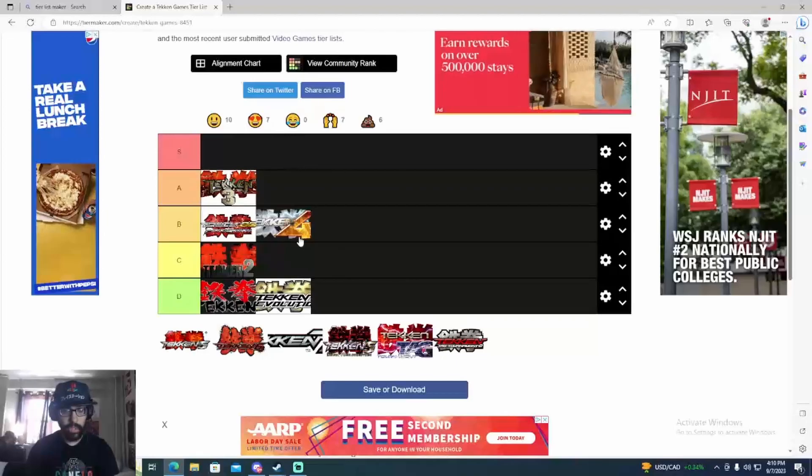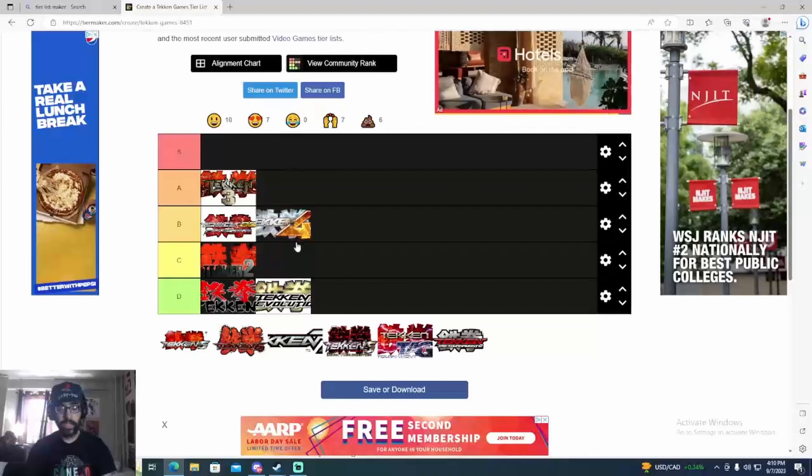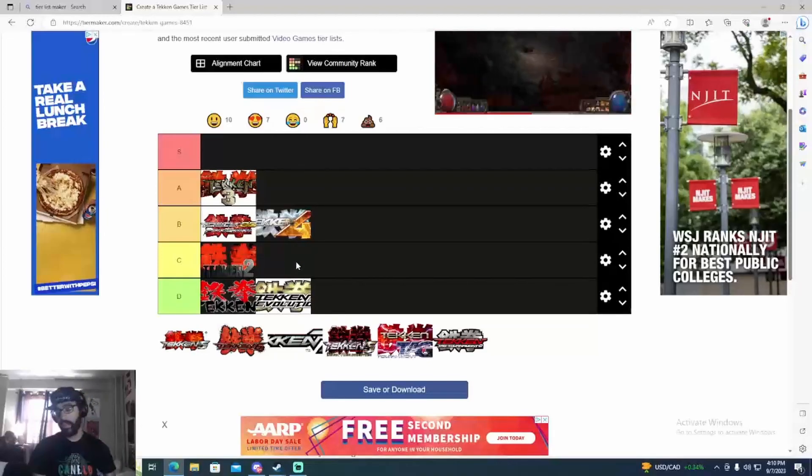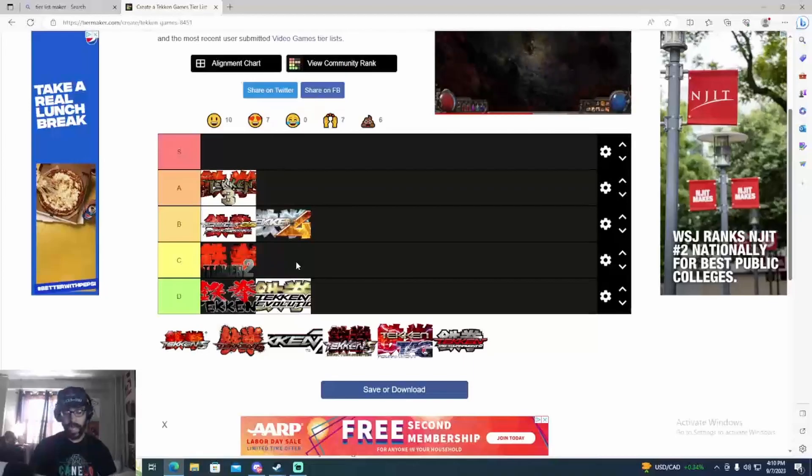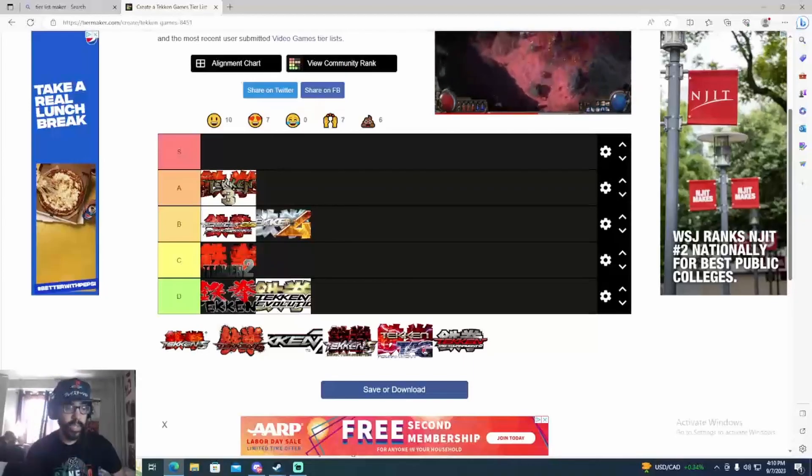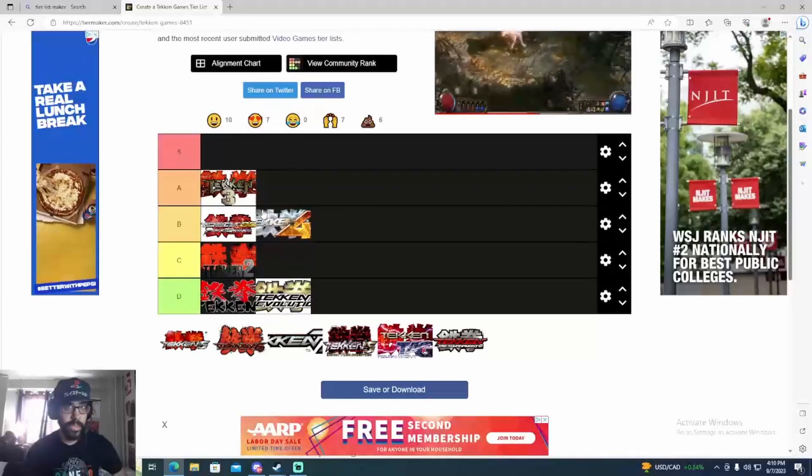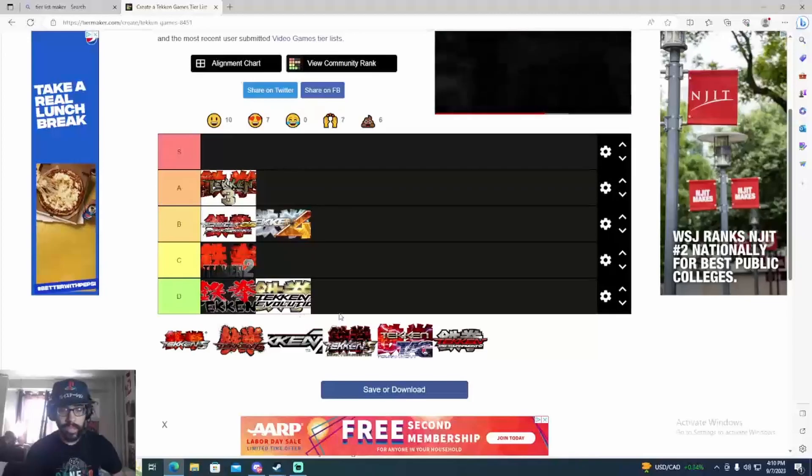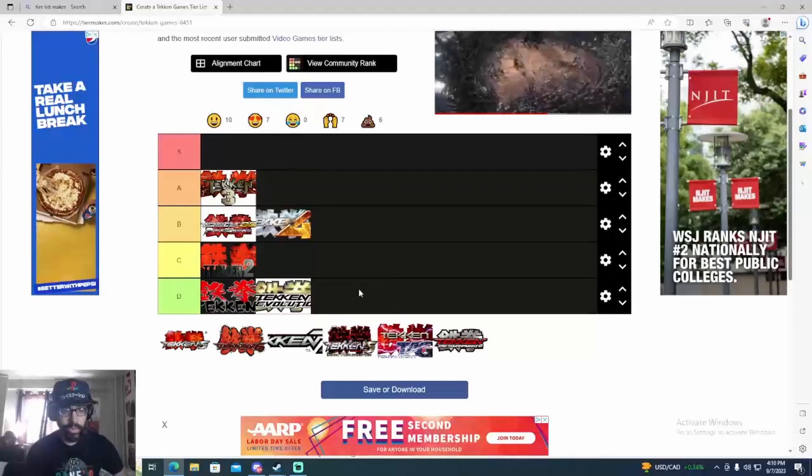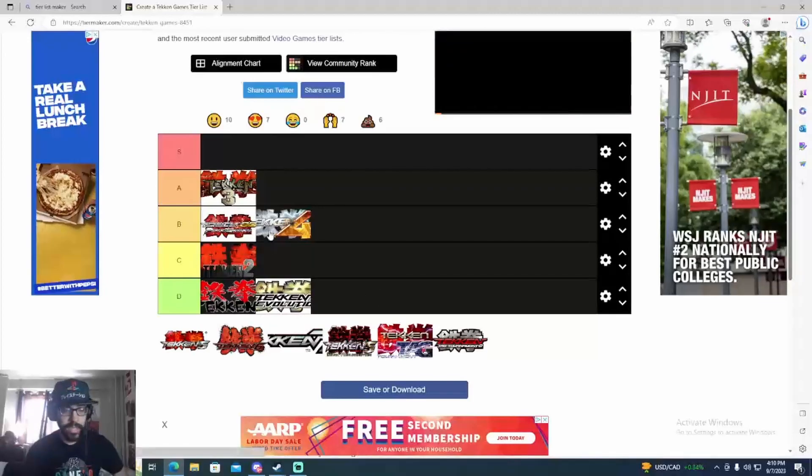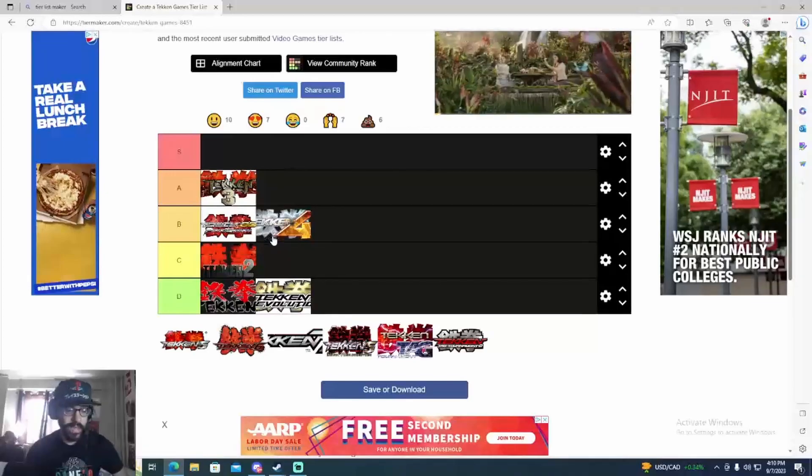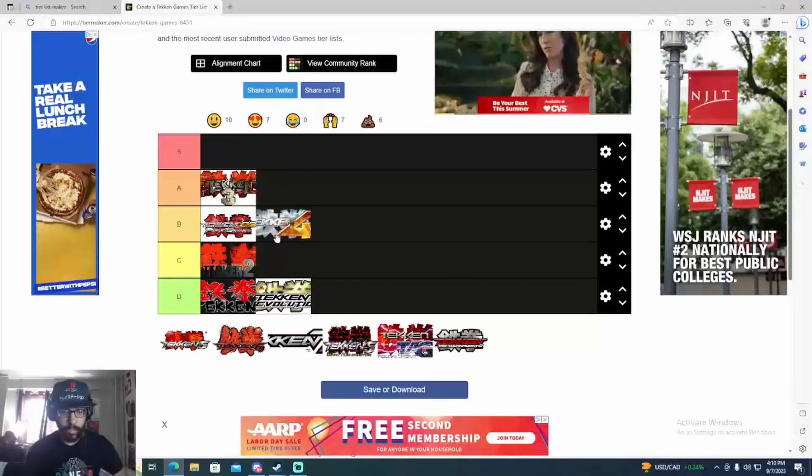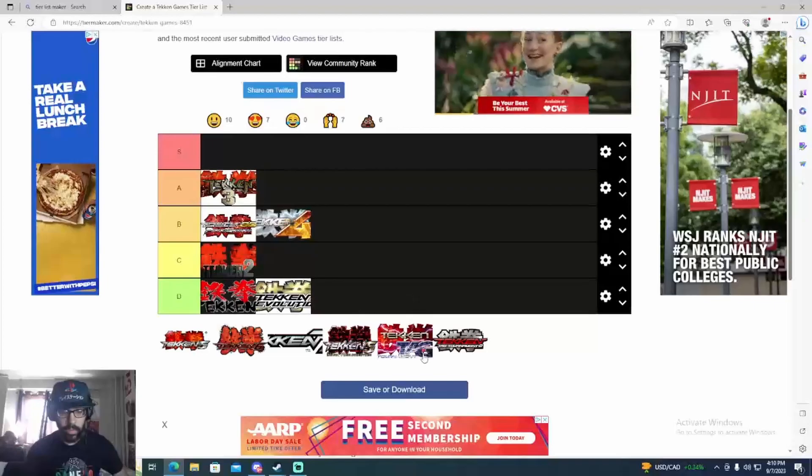Because of the Jin infinite, the laser scraper boys, and all the other infinites, because of some stages, the bad stages like the arena stage - it was banned because you could do down one chop infinites with Paul, Heihachi. There was a lot of bad stages. The game was so unbalanced that stages were banned.